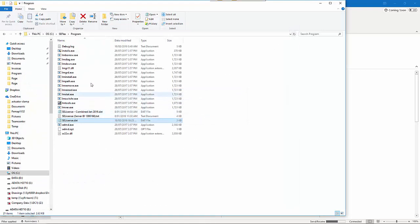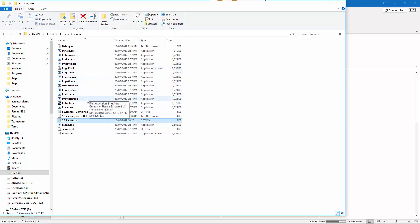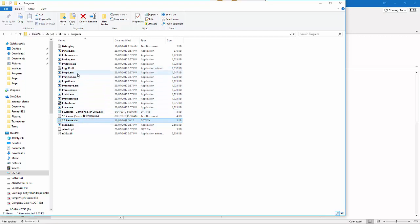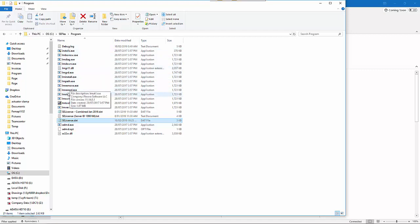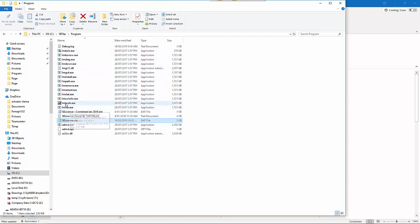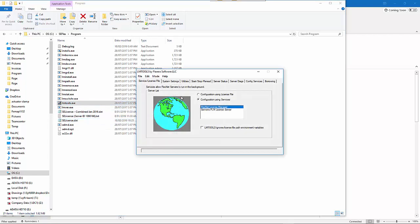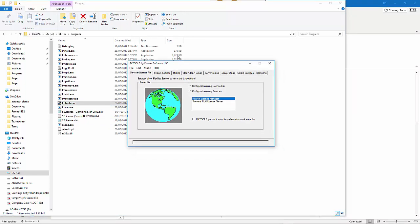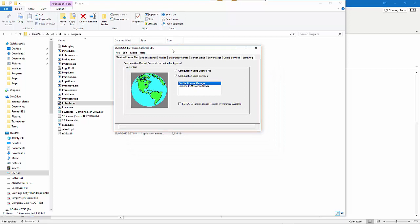Then you can run LM Tools, which is lmtools.exe.